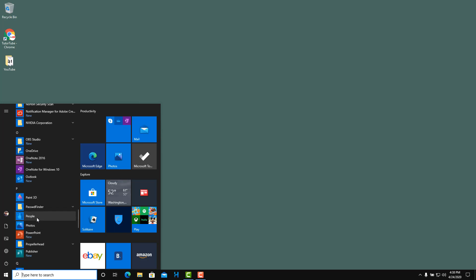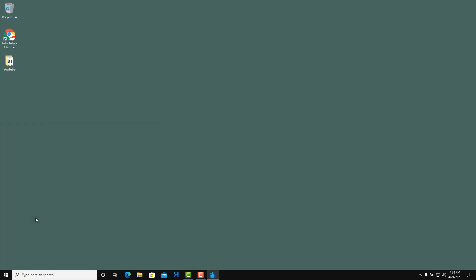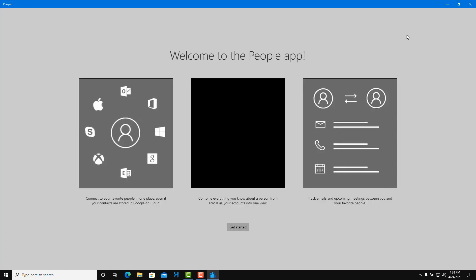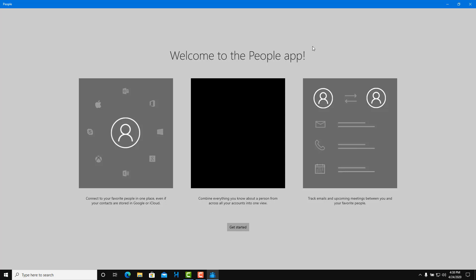I'm going to type P and here there is People. Let's open this out and that is the address book. If you were to open this for the first time, you will see this window.